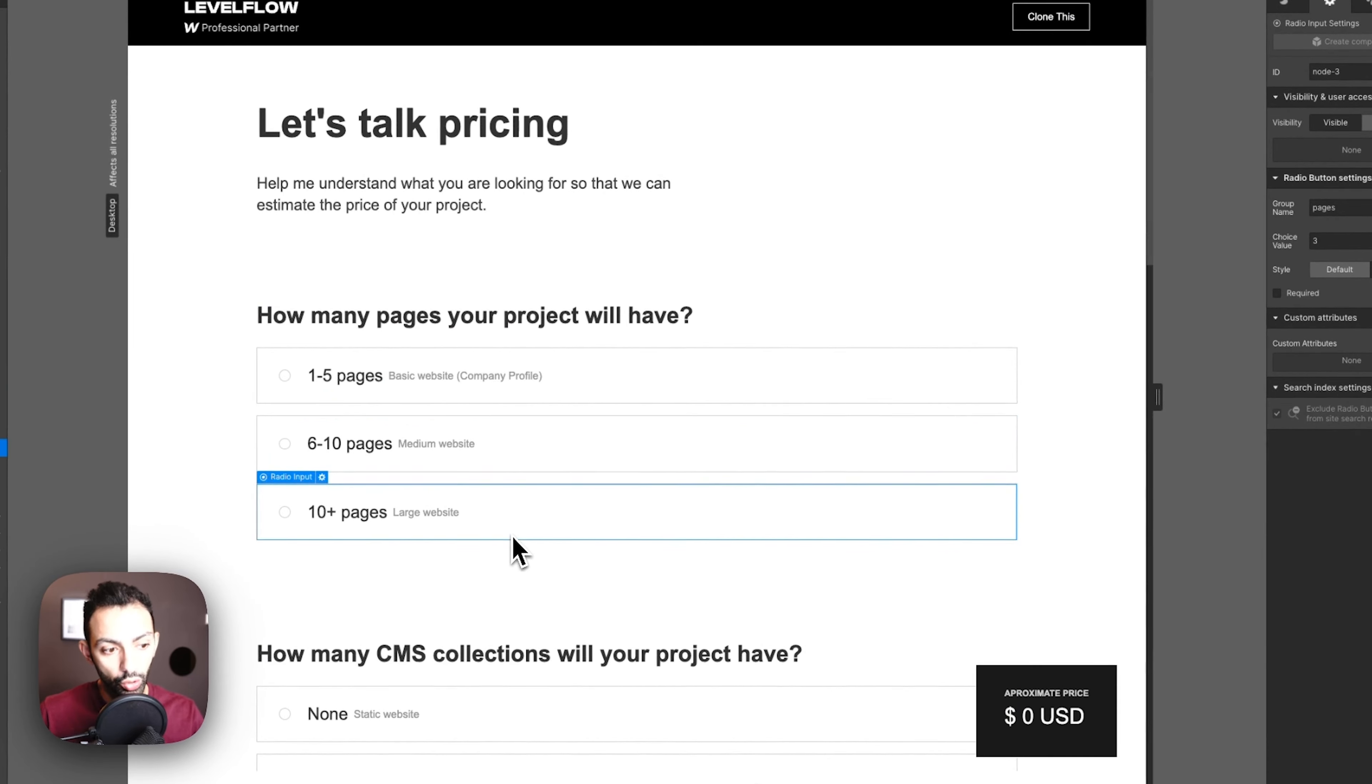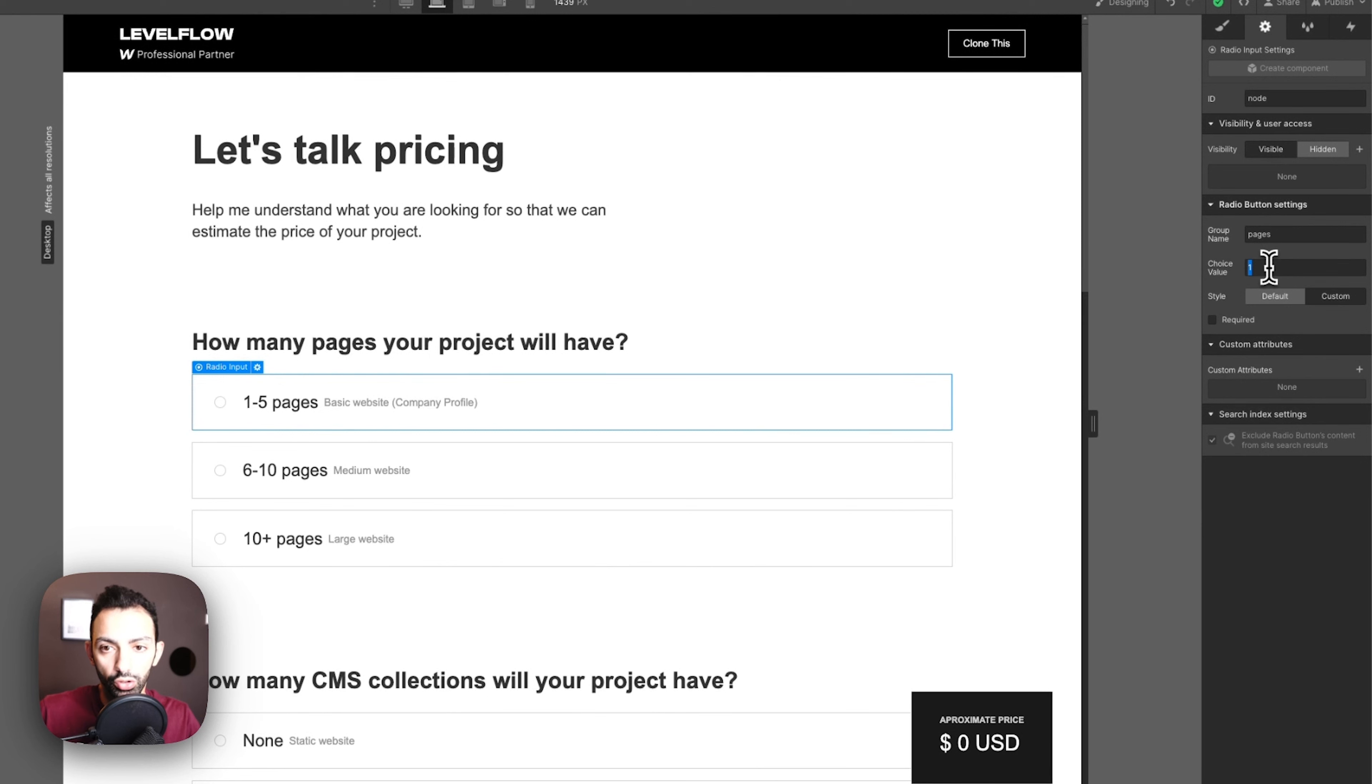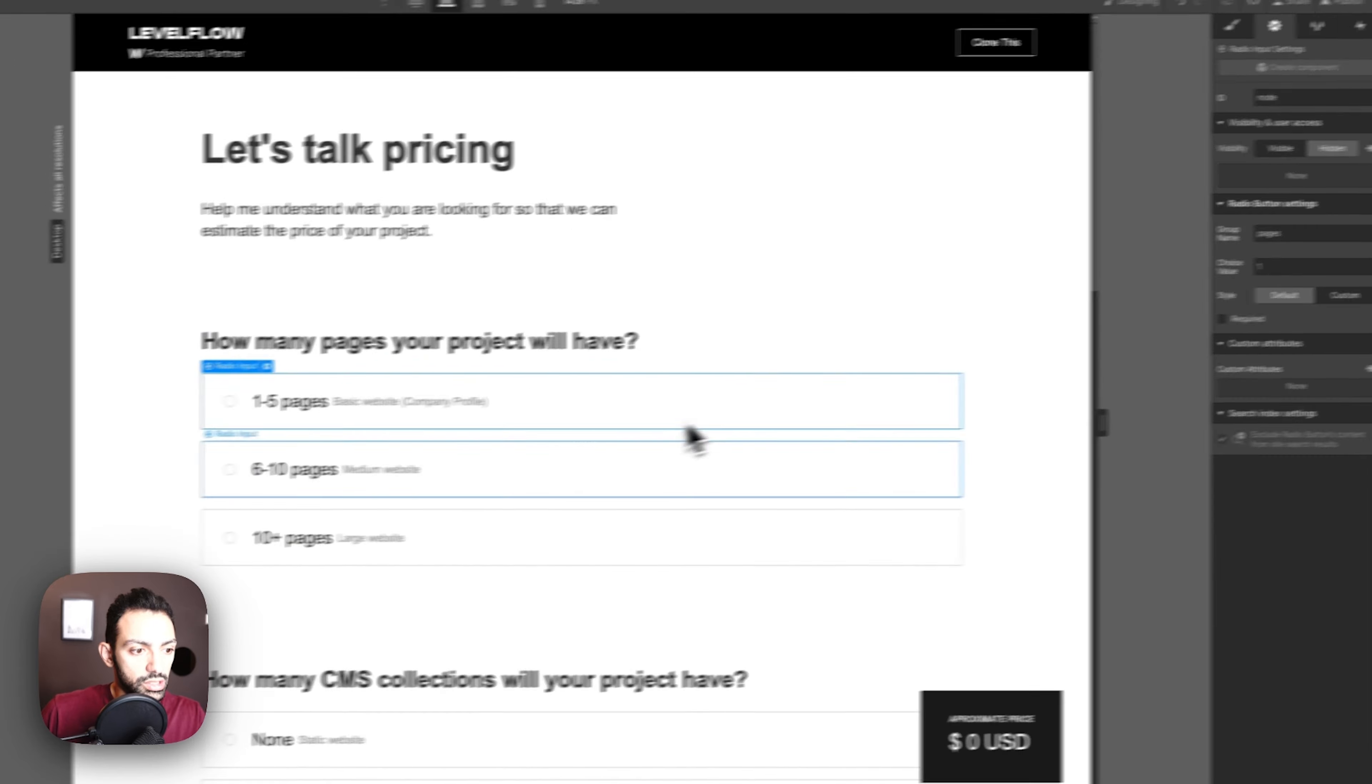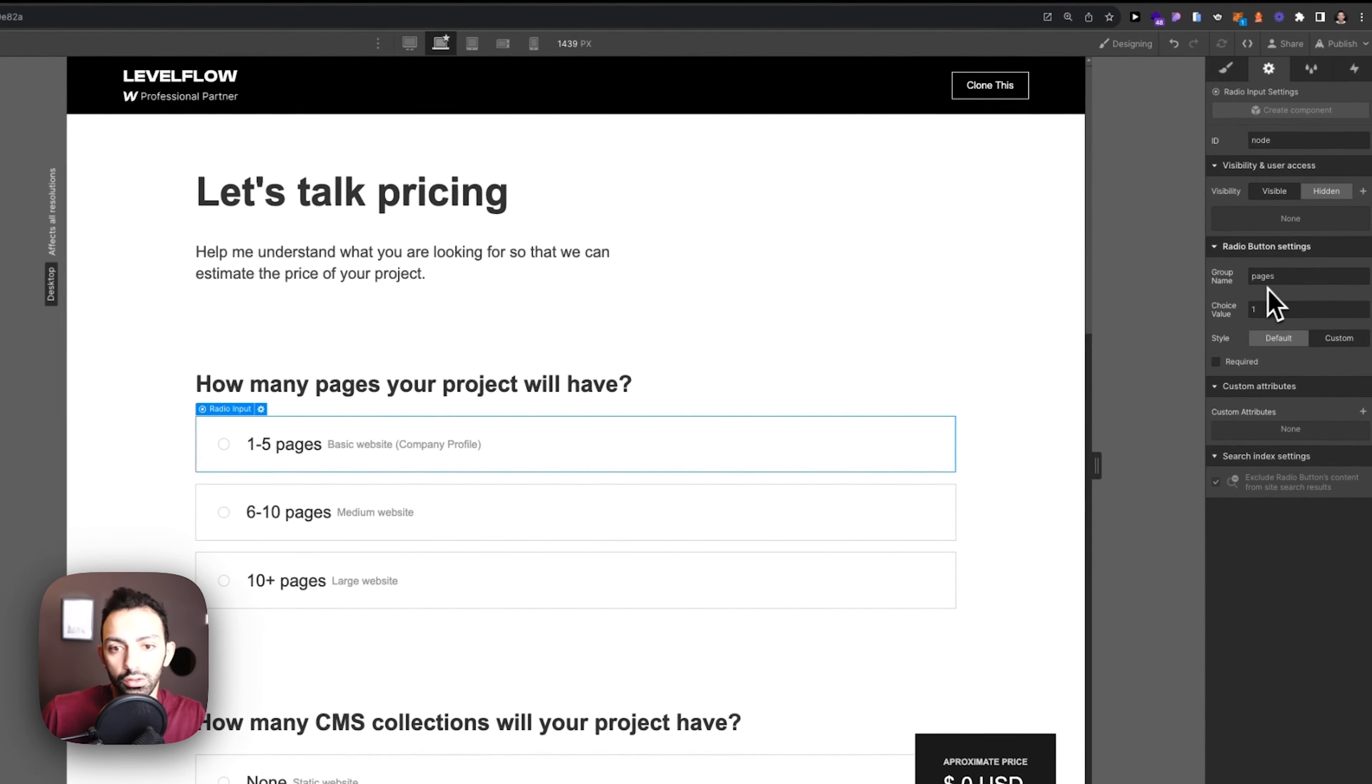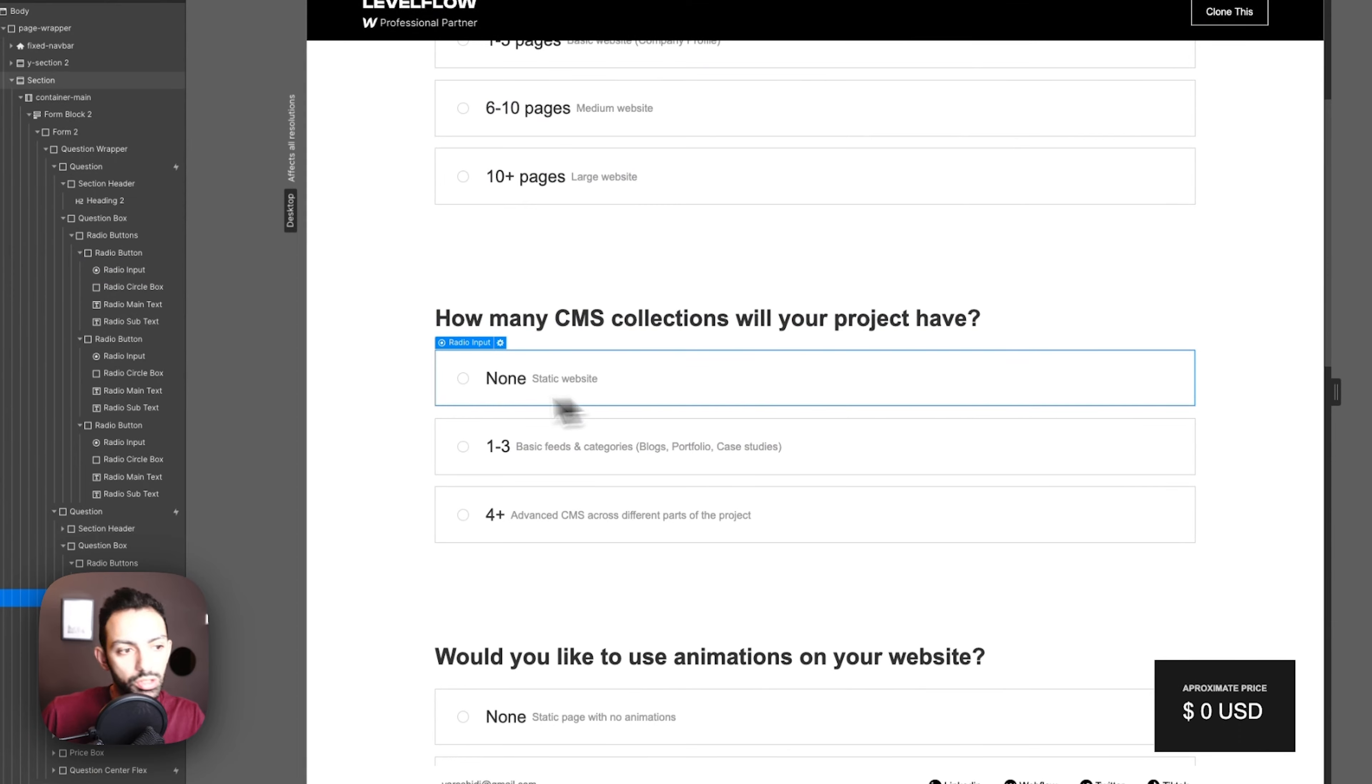You have to choose one only, not more than one, so you have to link them in the group name. Then you have to give a value for each: value one, value two, value three. This is question number one.